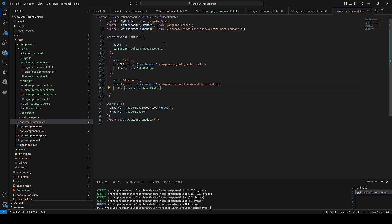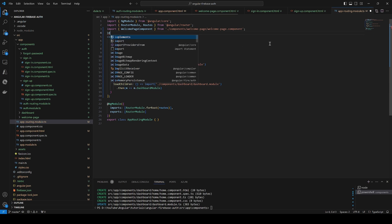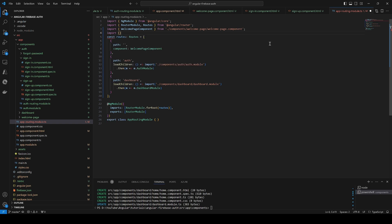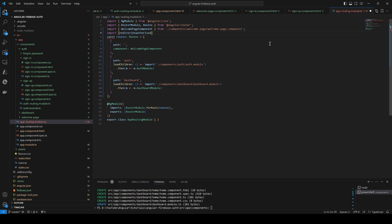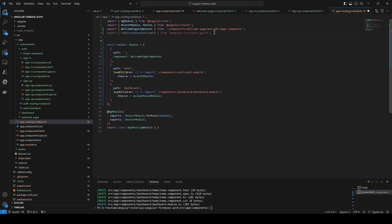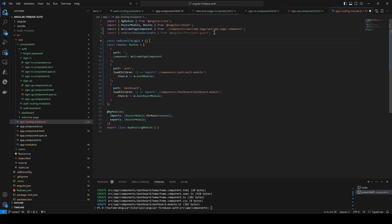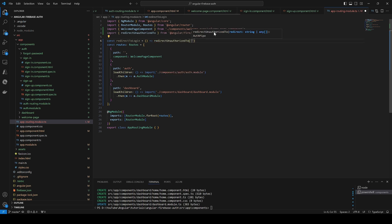We'll start by introducing the `redirectUnauthorizedTo` function that comes from `angular/fire/auth-guard`, so we have to import that function. We'll use it to redirect the user to a specific location when the auth guard detects that the user is not authorized. We'll create a function called `redirectToLogin` that uses `redirectUnauthorizedTo` pointing to `auth/sign-in`, so whenever the user tries to access the dashboard they'll be redirected back to the sign-in page.